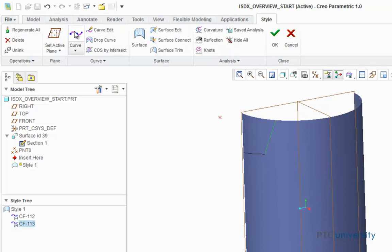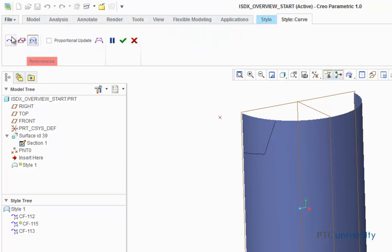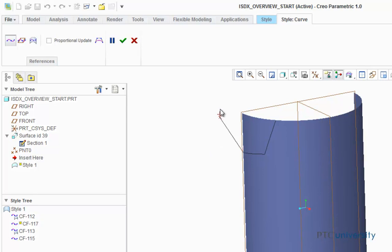Now I'm going to click on the curves button again. This time I'm going to add free curves. So I'm going to hold down on the shift key and click down on this datum point. Now I'm going to hold down on the shift key to snap onto the point from the previous curve. Then hold down the shift key to snap onto this datum point, and again hold the shift key to snap onto this end point of the curve.